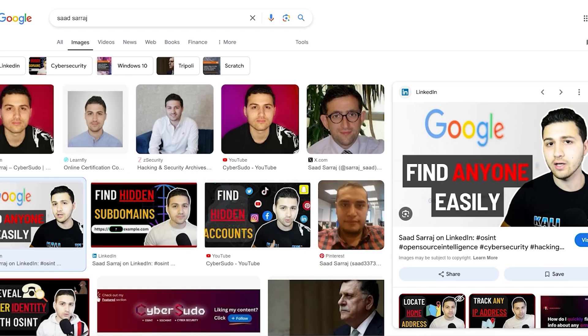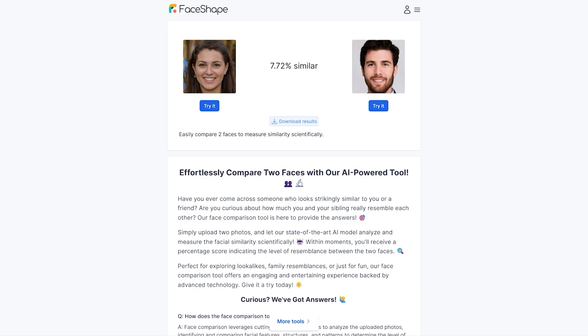I have downloaded some of these pictures on my computer and I'm going to use this website to compare two faces. All you have to do is go to a website called faceshape.com and then slash face compare — it's a free service that you can use, powered by AI, and it will make your job much easier. First of all you need to upload the first face.